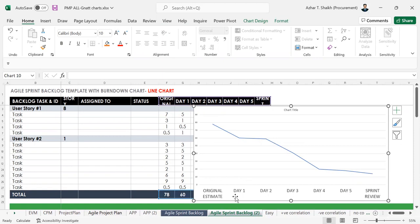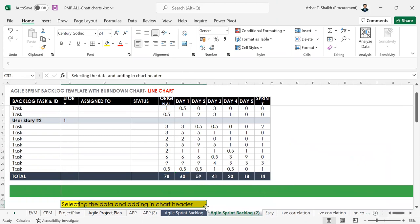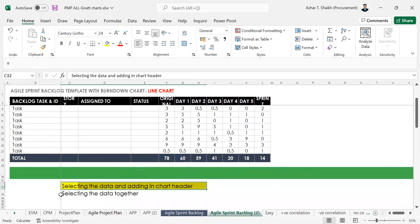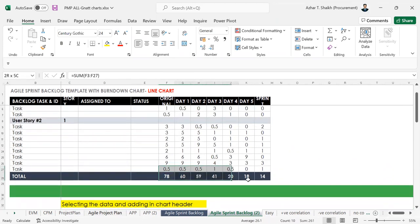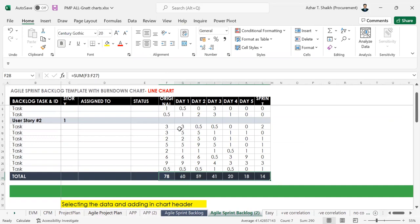The same way, if you don't want to add again, you want to do it in one shot, you can select the data together. What you have to do is first select this area, hit Control, and then select this.